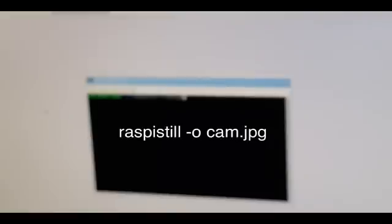If everything is okay, when I click enter, we're going to see the camera taking a picture. Here we go.